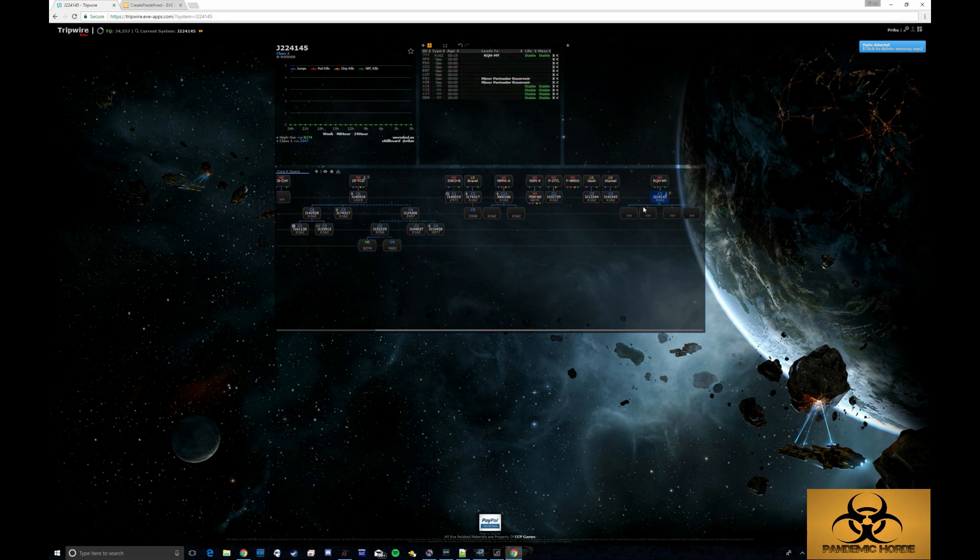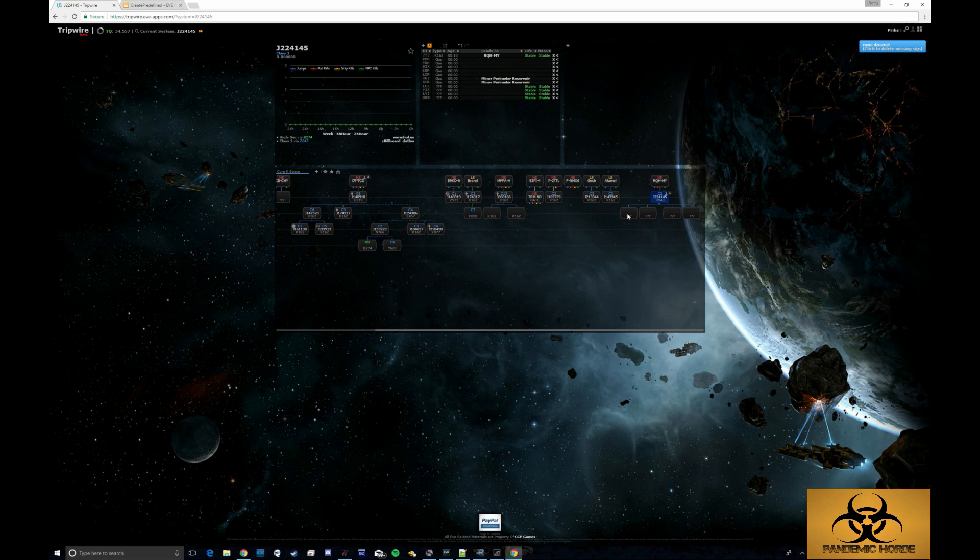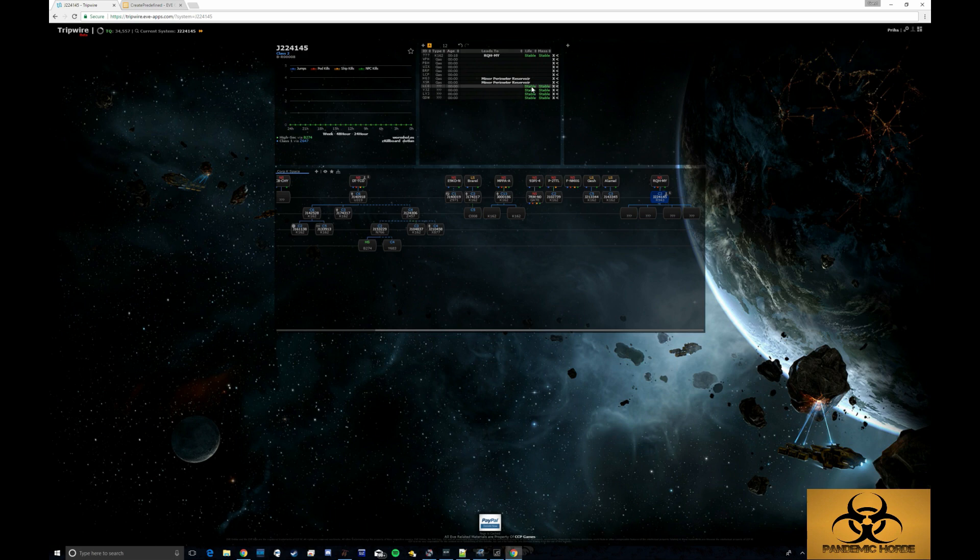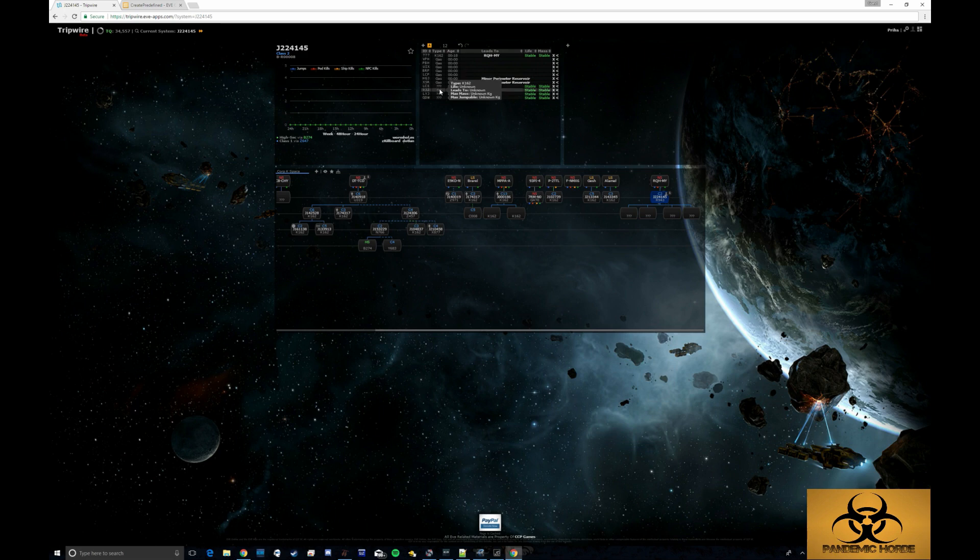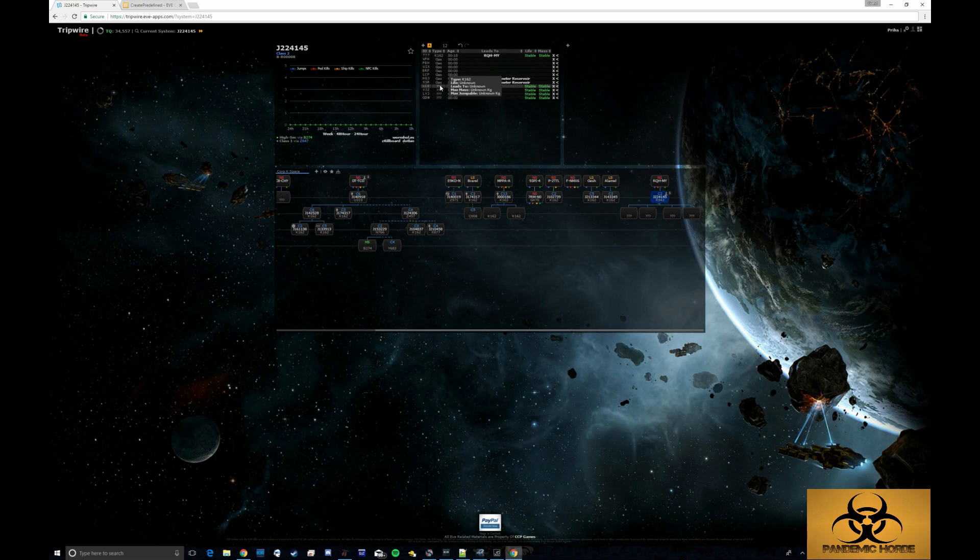What that does is it automatically creates these question marks. Now it's important that when you input a signature as a wormhole type that you say things about it. The most important thing is going to be what type it is.